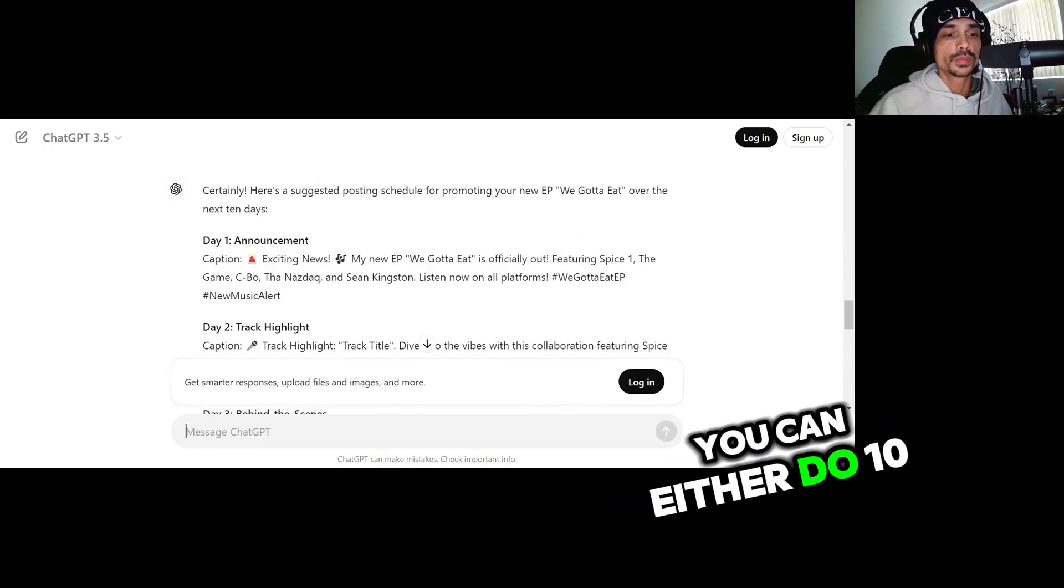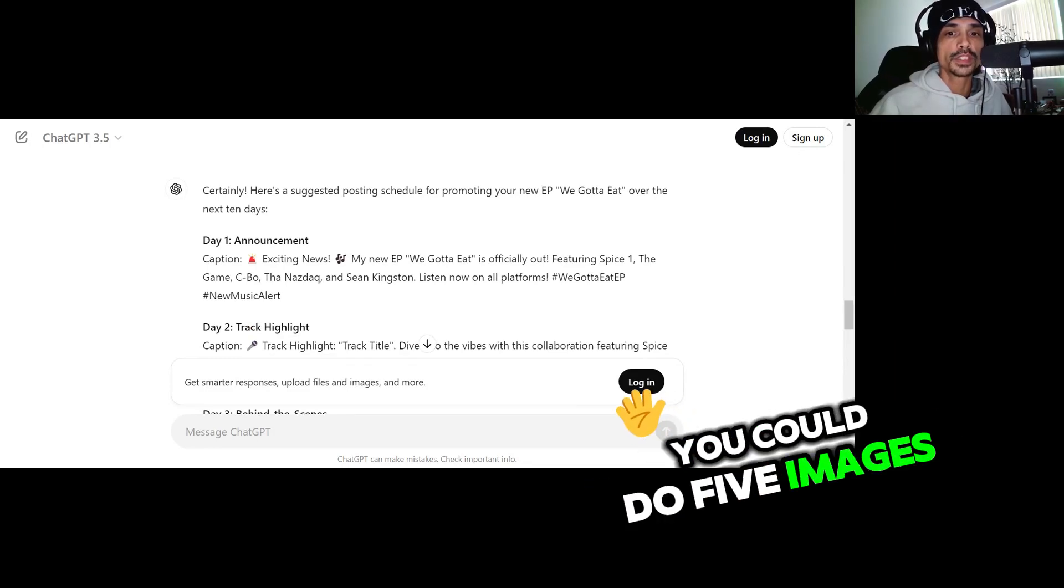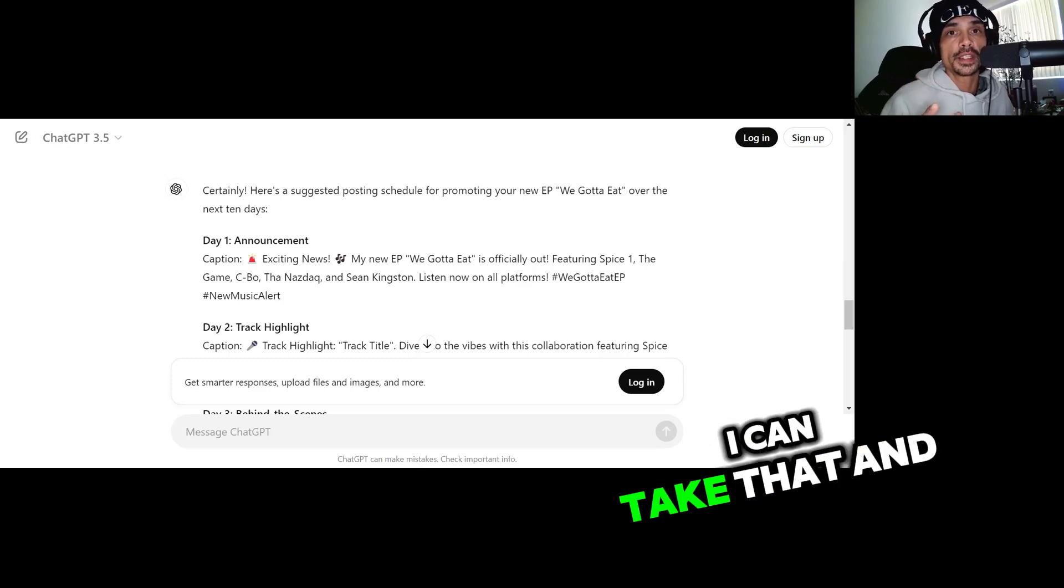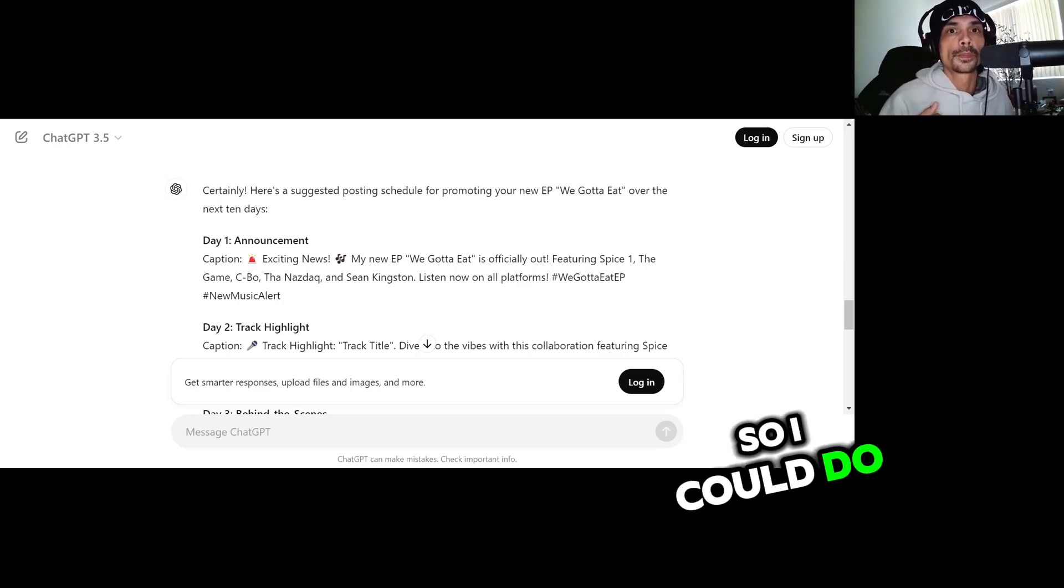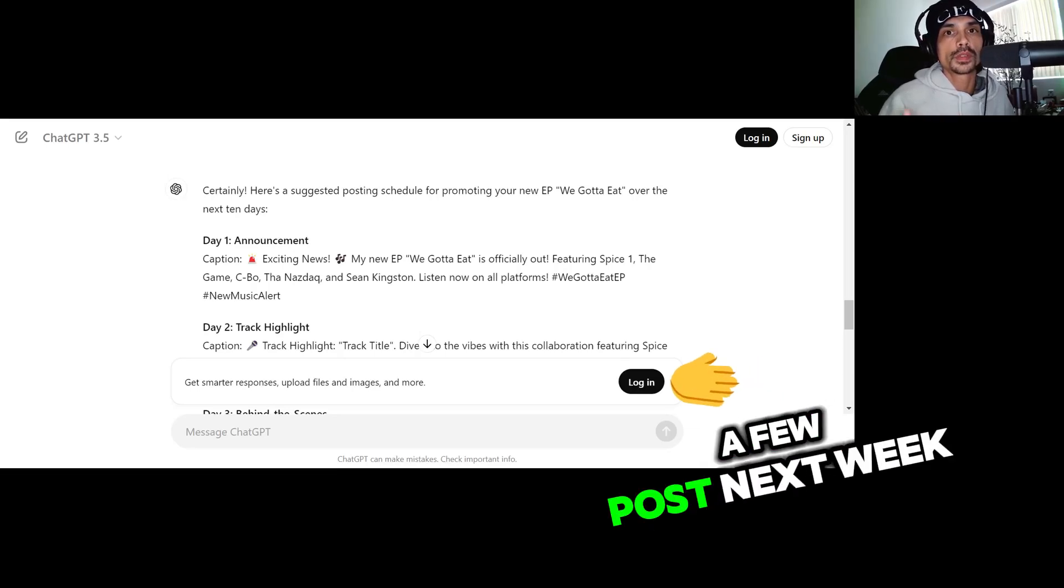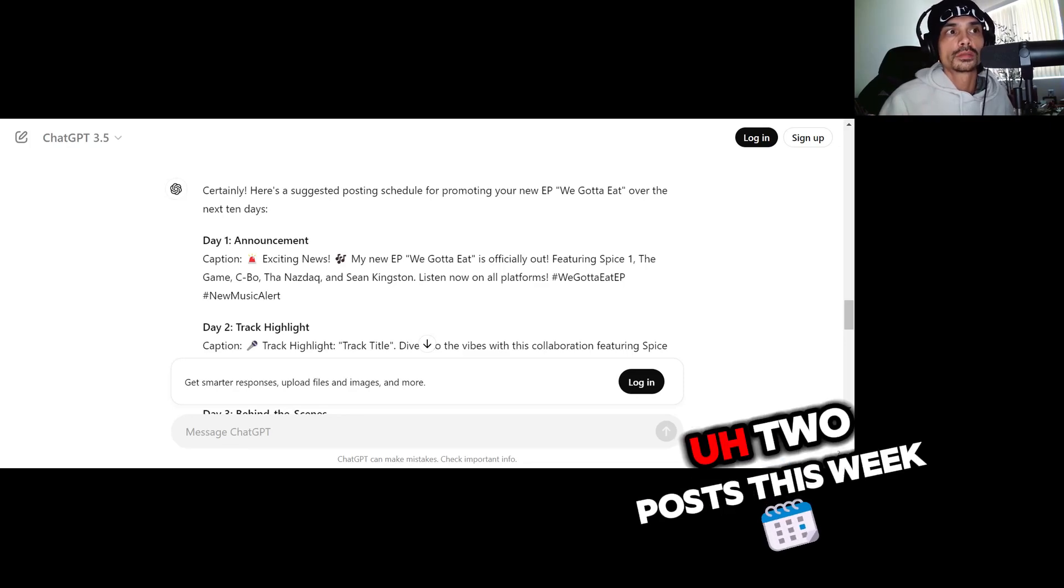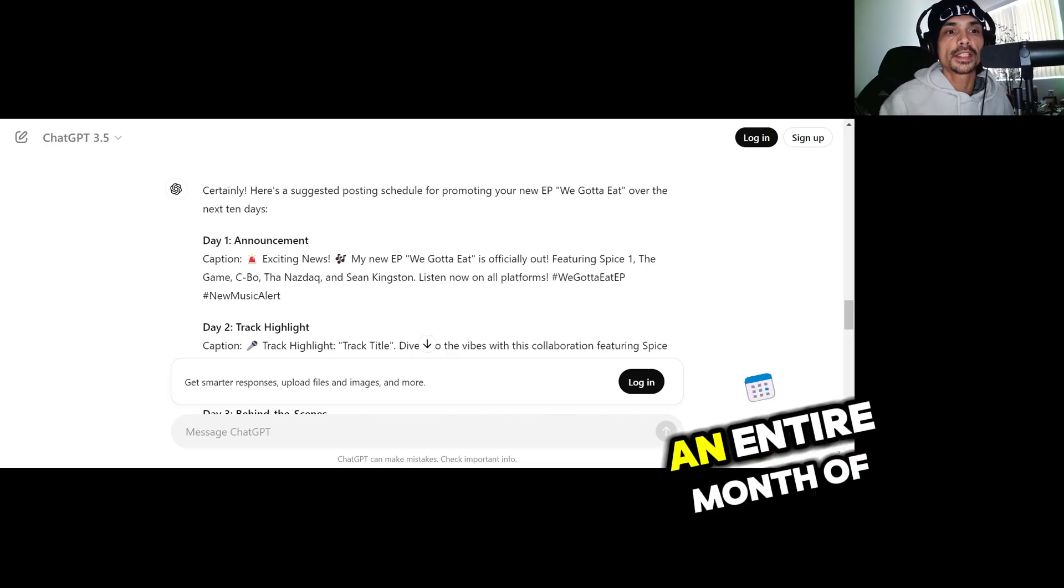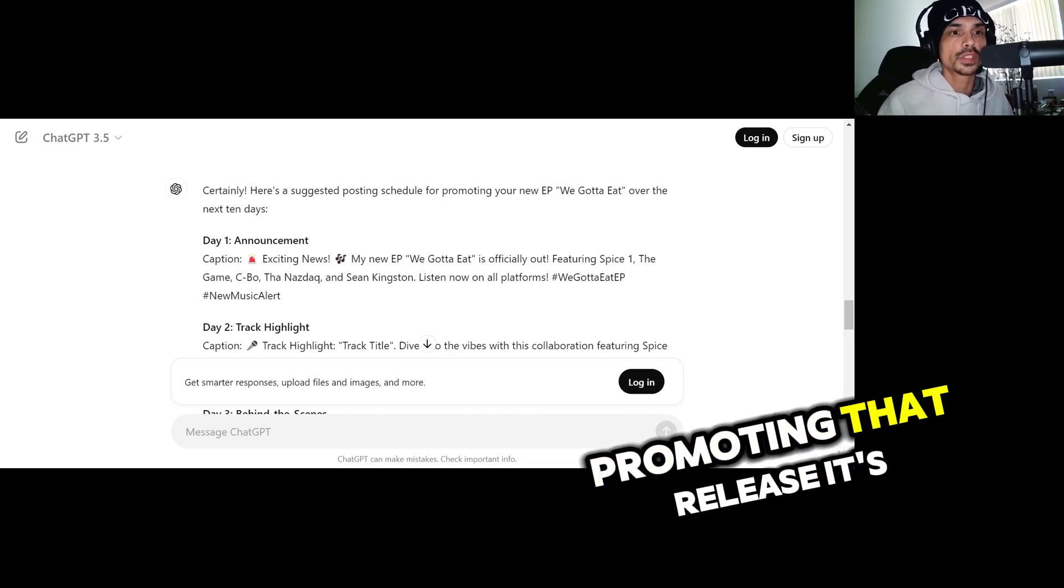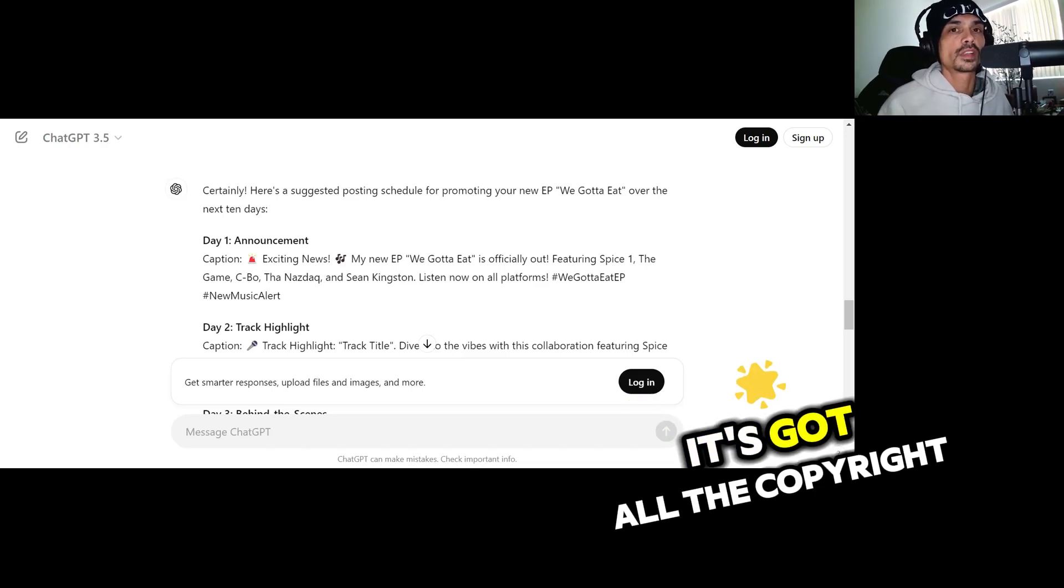And then so now I can take that and schedule it. So it's only 10 days, right? So I could do a few posts this week, a few posts next week. You know, so I could do two posts this week, three posts next week, and then I got an entire month of consistent posts promoting that release. It's got all the hashtags, it's got all the copy, you don't have to worry about nothing.